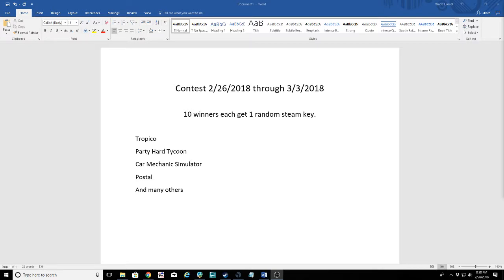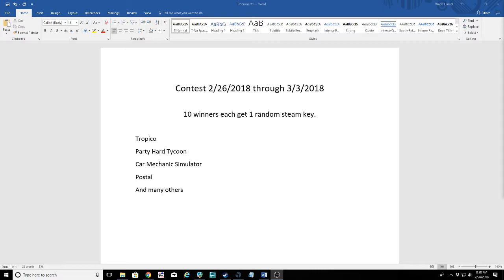10 winners get one random Steam key each. This time I have included some keys for Tropico, Party Hard, Party Hard Tycoon (that's actually hard to say), Car Mechanic Simulator, Postal, and a bunch of other games.